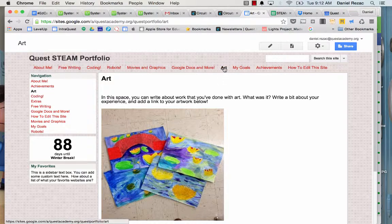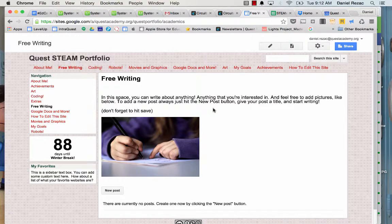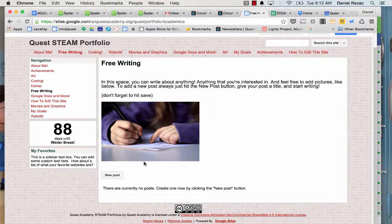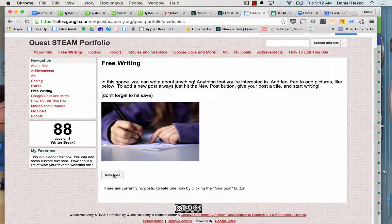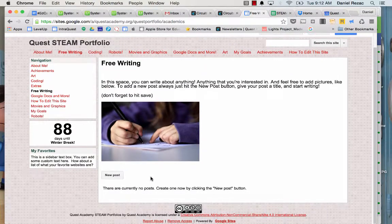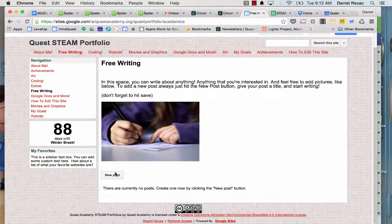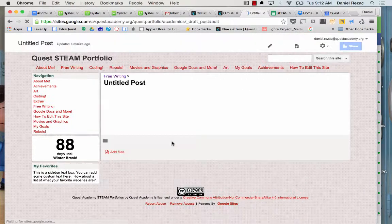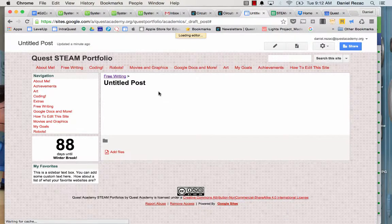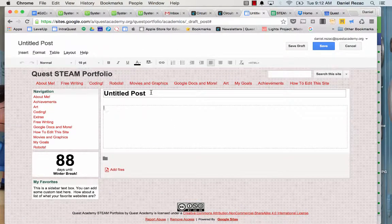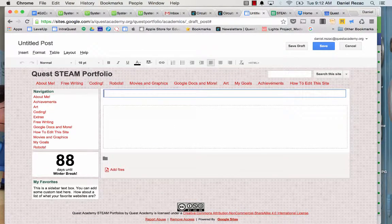And let's go to free writing, because I want to tell you about what I did this weekend. And to do that, to start a new post or a new journal entry, you hit New Post right there. And it will create a page that looks like this. And the first thing you want to do is give it a cool title.